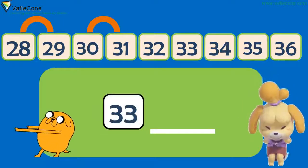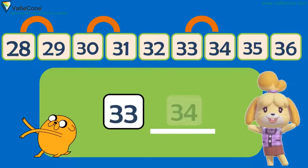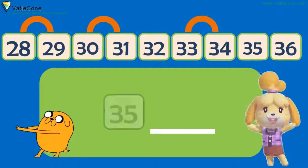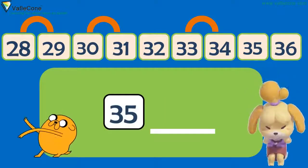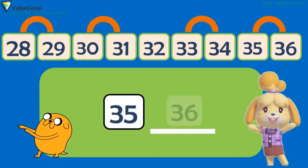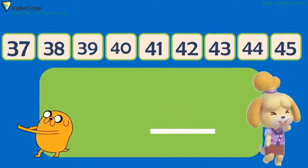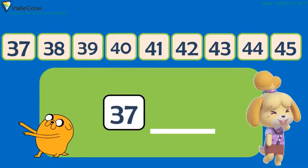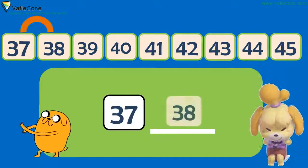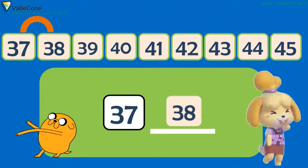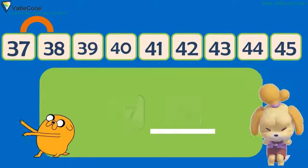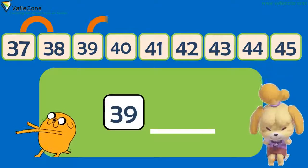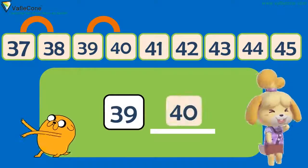What comes after 33? 34. What comes after 35? 36. What comes after 37? 38. What comes after 39? 40.